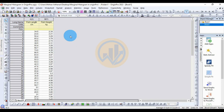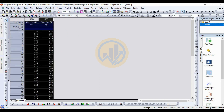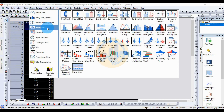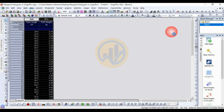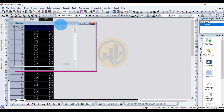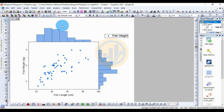In OriginPro software, select the data and go to the Plot menu, then go to the Statistical options and choose Marginal Histogram. Click it and it will open a new tab with the marginal histogram graph.